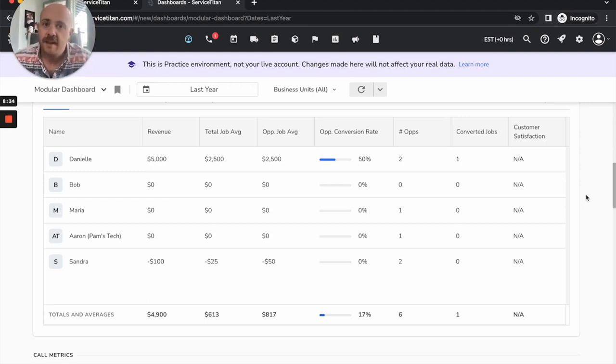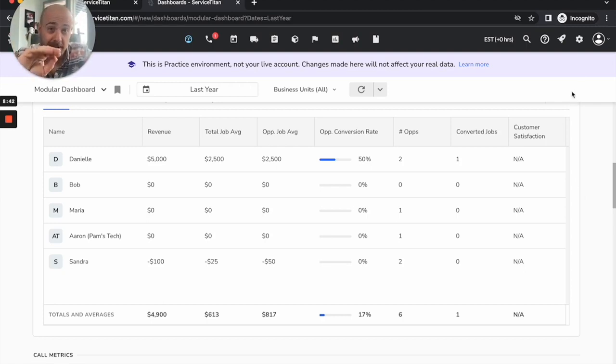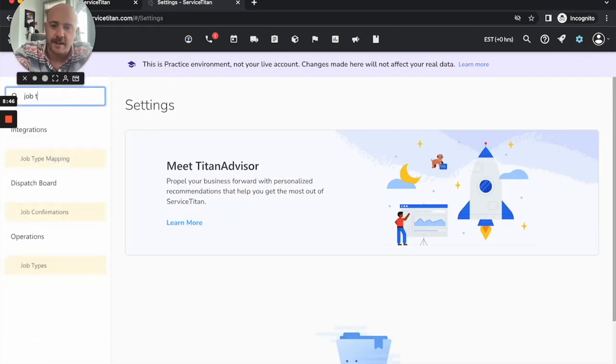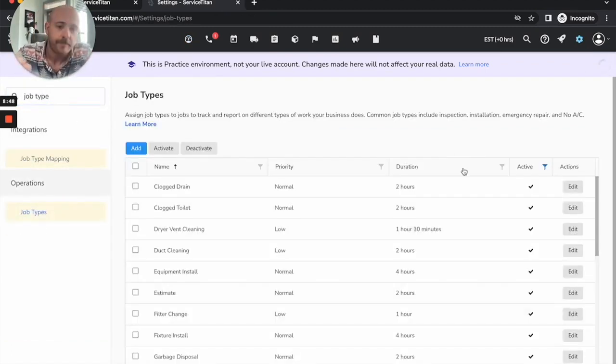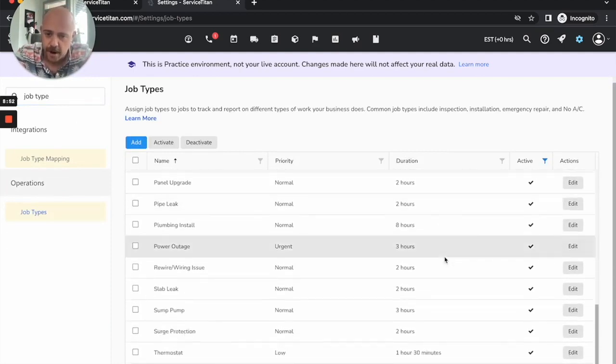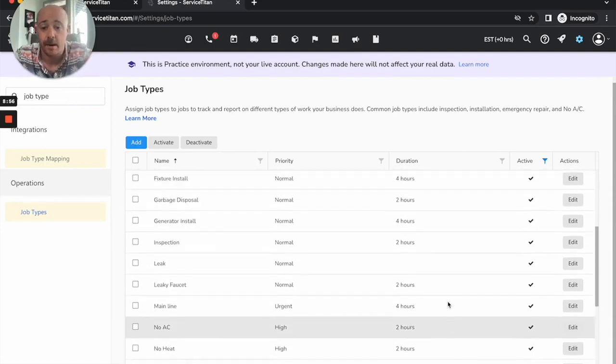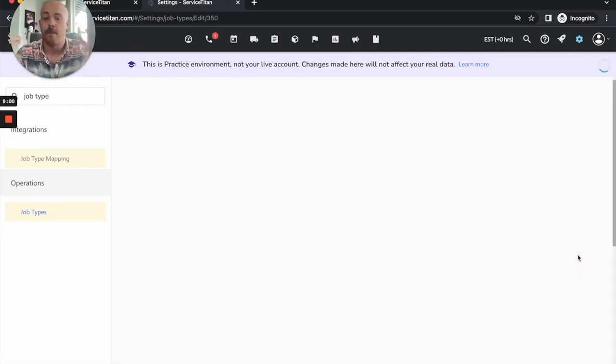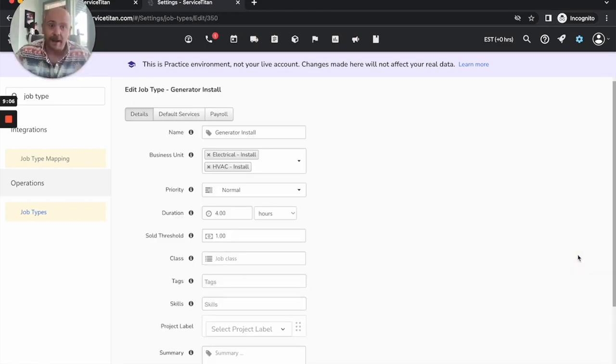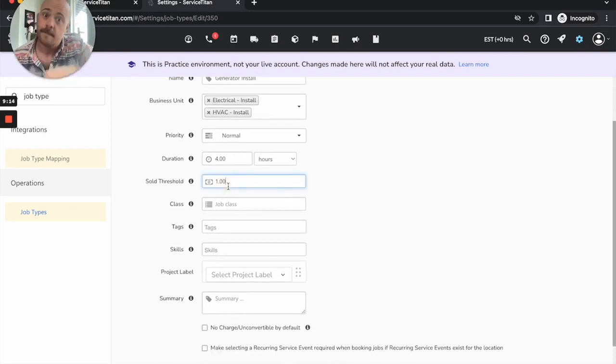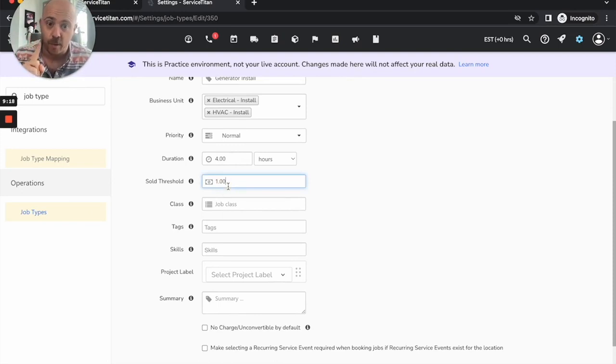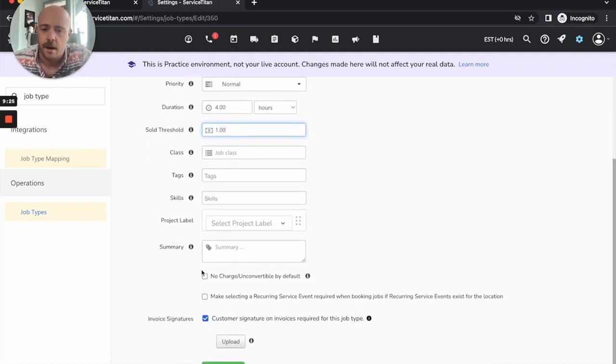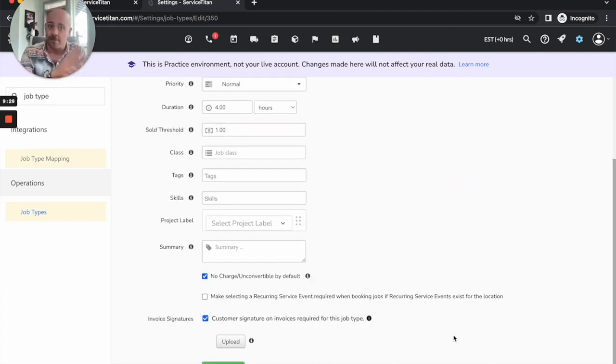If you have technicians going to zero dollar jobs that should be zero dollar jobs, what you need to do is make sure these are no charge by default. I'm going to go into my settings here, I'm going to navigate to my job types. If I'm sending over an installer, I don't necessarily expect them to upcharge anything. This sold threshold being one, that means if they show up and don't at least net me one dollar on that invoice, failed, knock their conversion rates down.